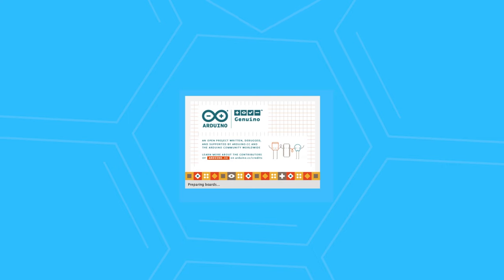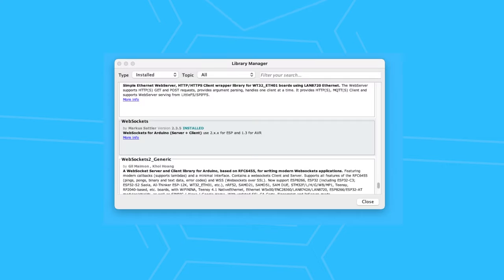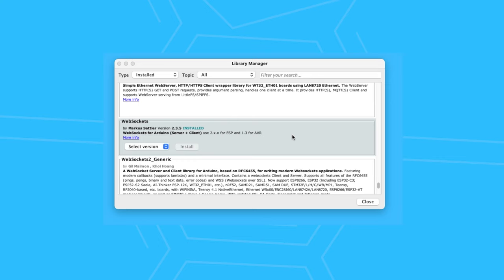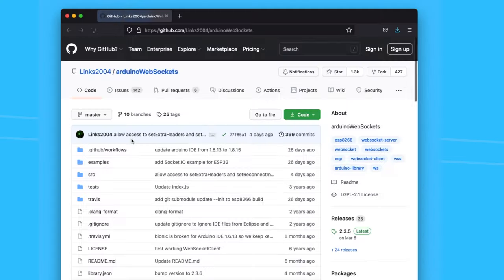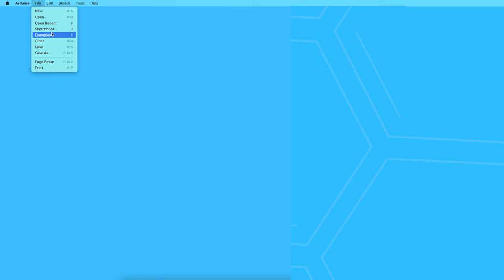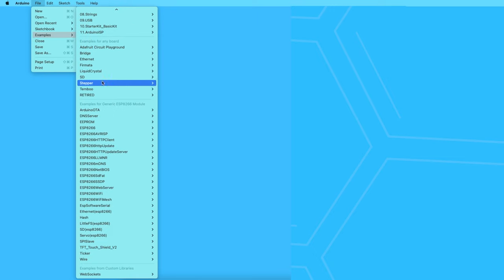First, we need to install a web socket library. There are many out there, but I picked one called WebSockets by Marcus Sattler because it looks very active on Git.